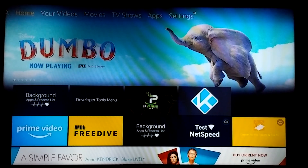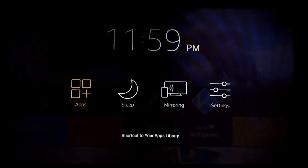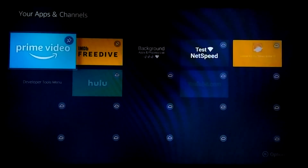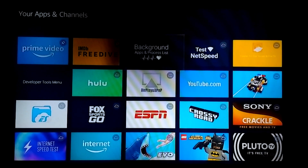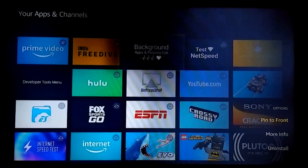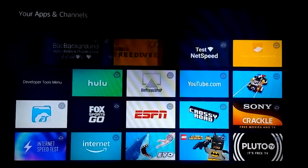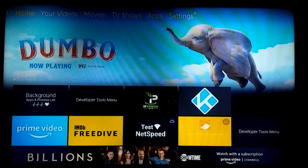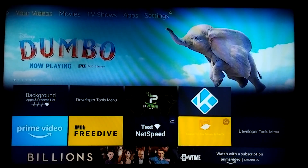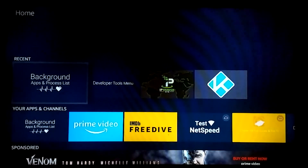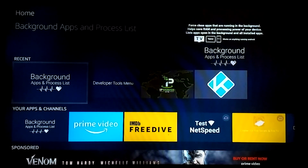I'm going to show you how to pin the app to the Amazon home screen. Hold down the home button, select Apps, find the Background Apps and Process List app, press the options menu button on your remote control, and select 'Pin to Front.' Now when we press the home button it'll appear — sometimes it takes a moment to shuffle in — but now it's there.